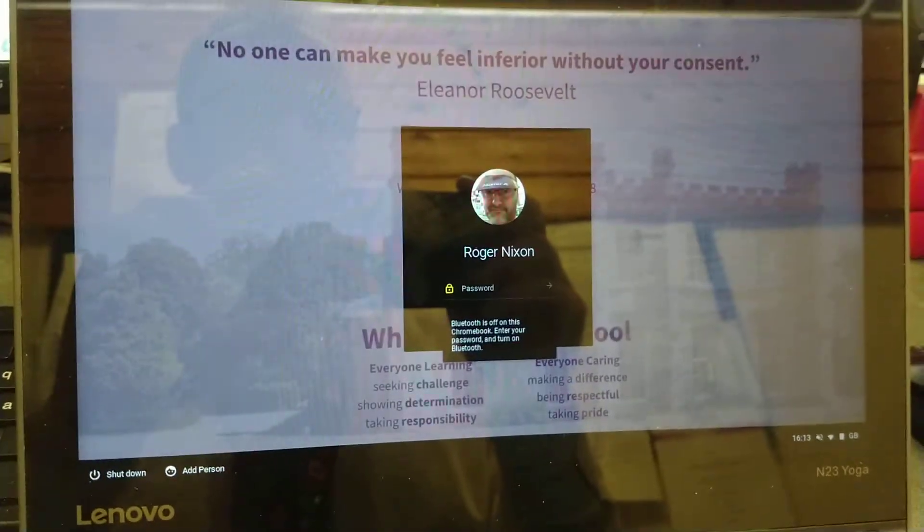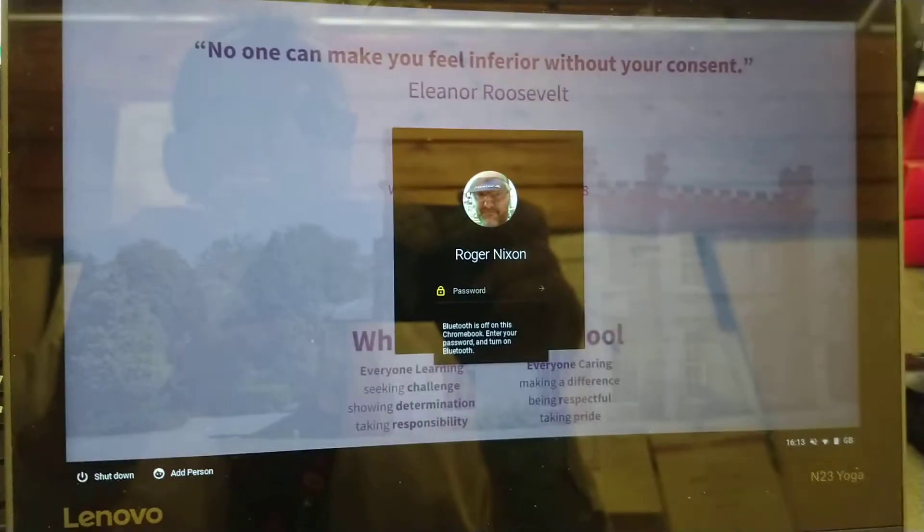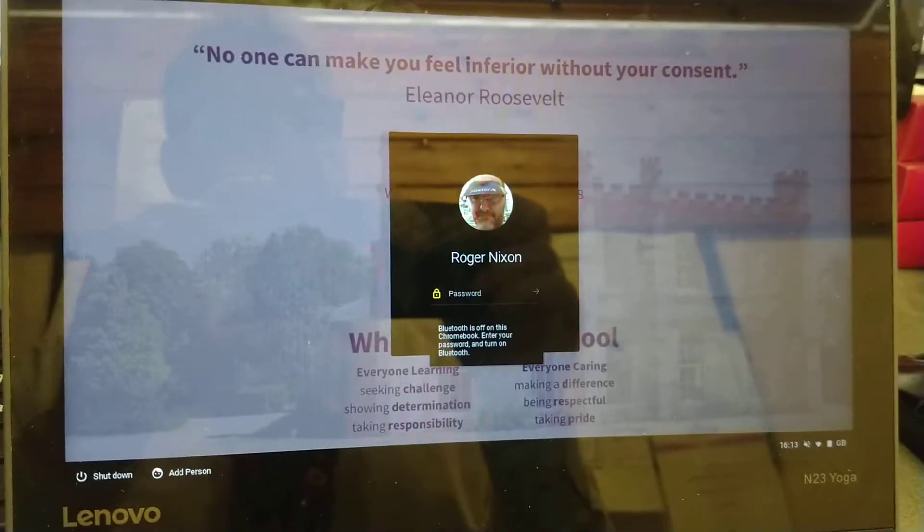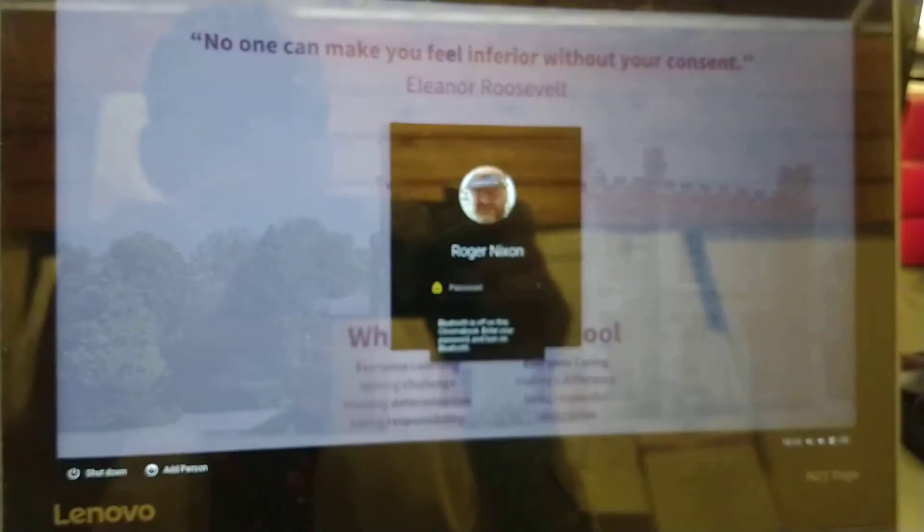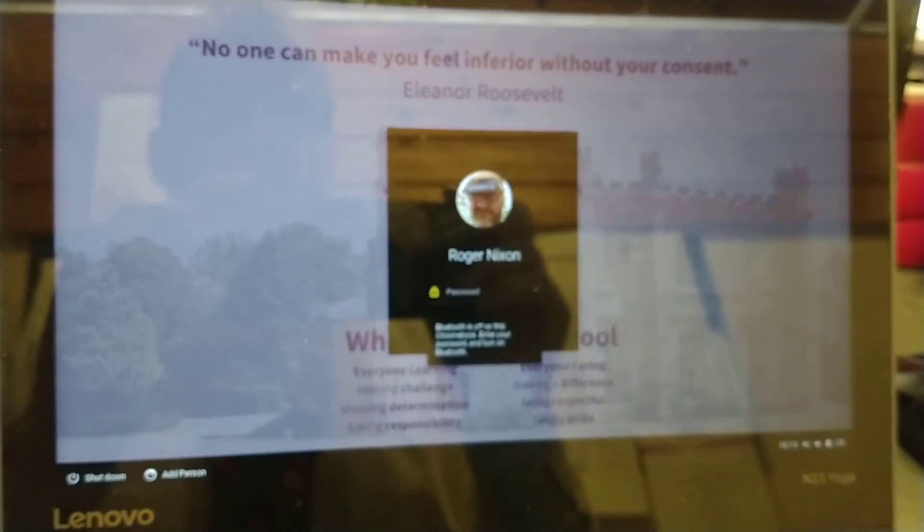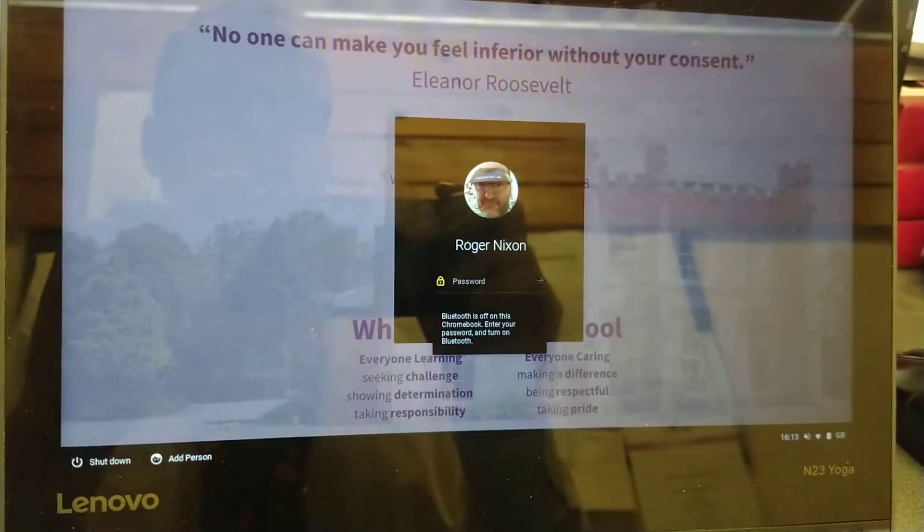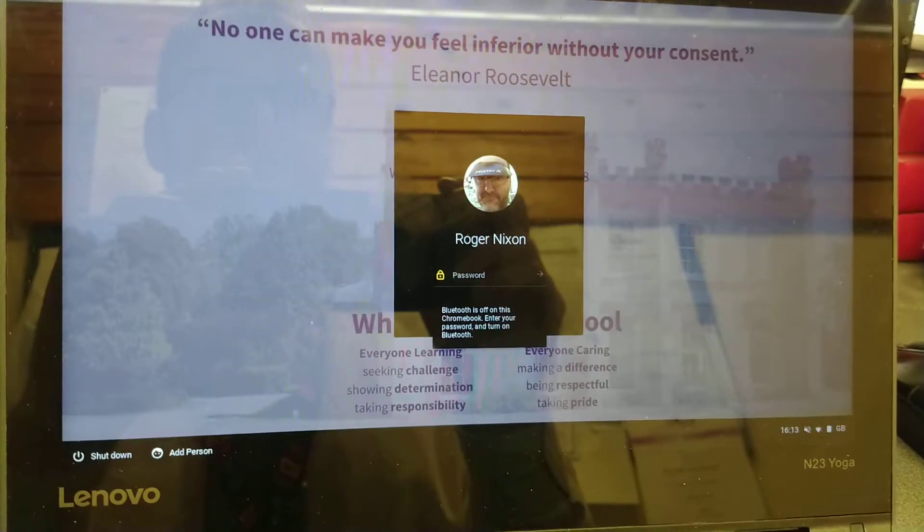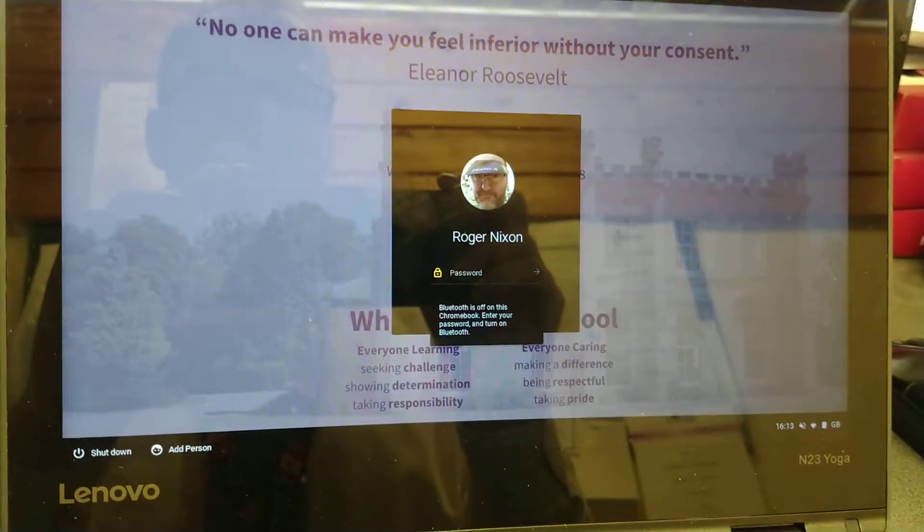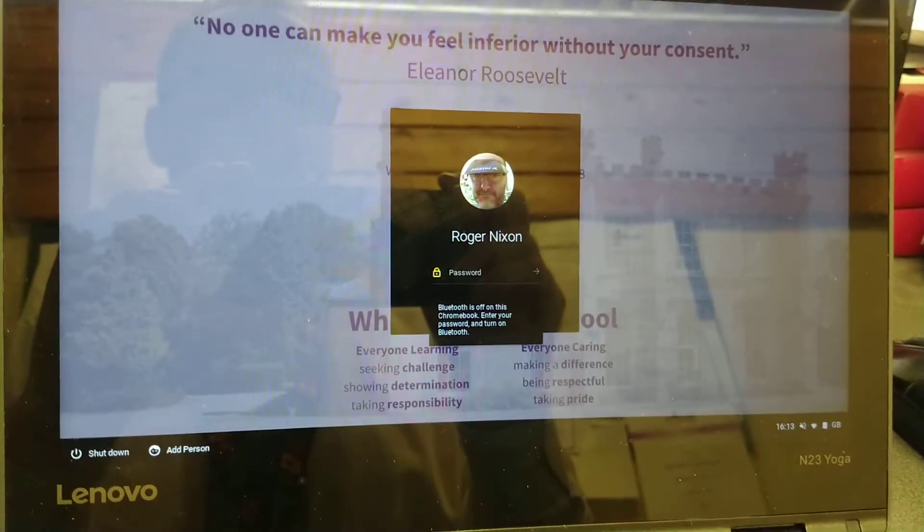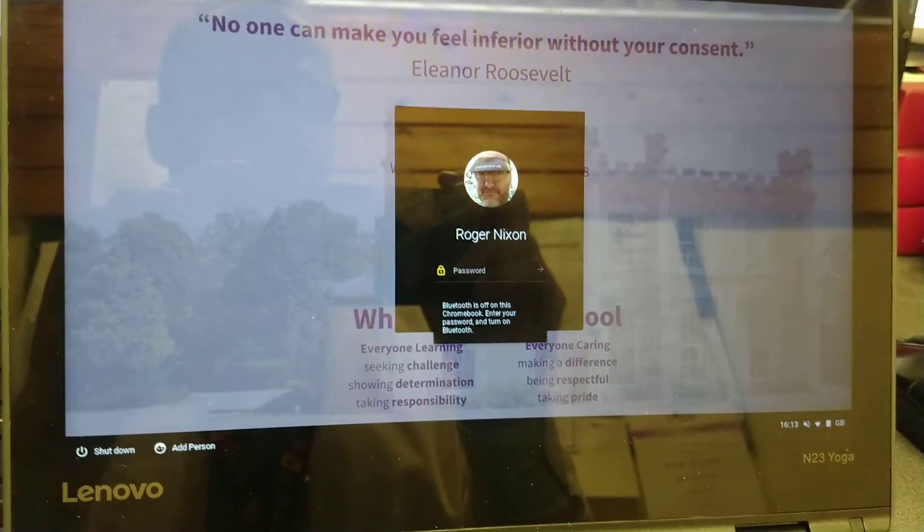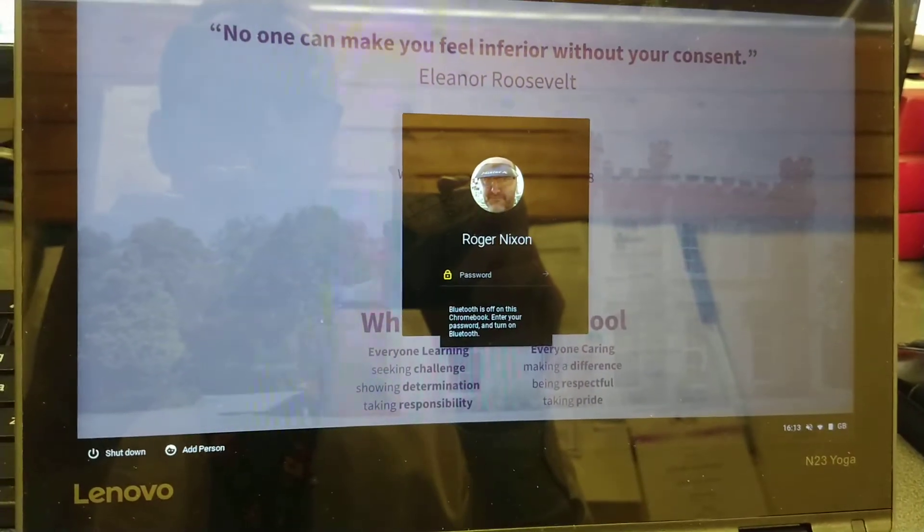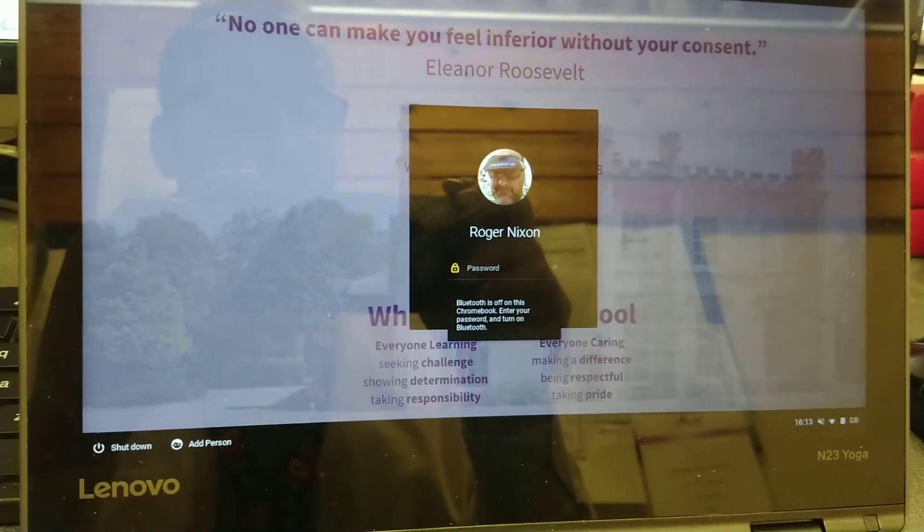So that's what it looks like. And I think it's probably a game changer for one-to-one deployments where you're expecting parents to buy a device or contribute to the cost of a device.